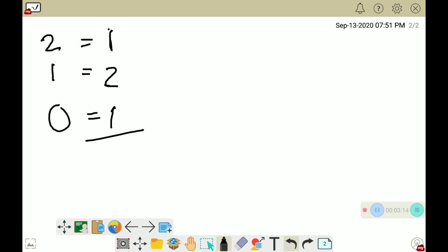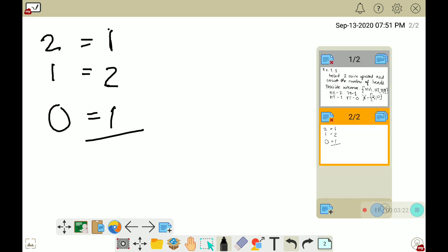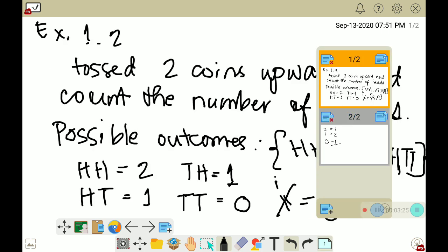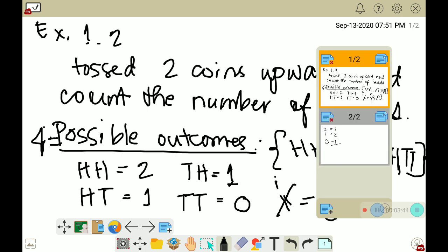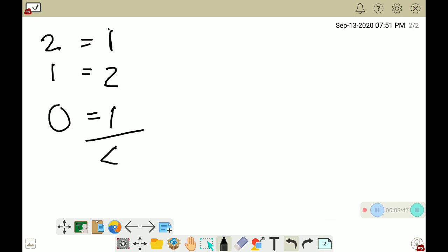As you can see, we have 4 possible outcomes. Going back to our slide for number 2, we also have 4 possible outcomes. We are going to use that to determine the probability distribution.